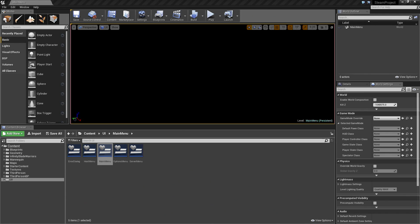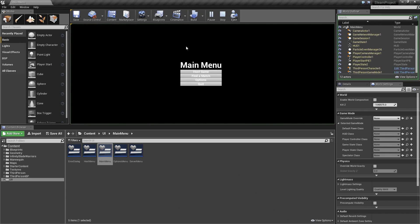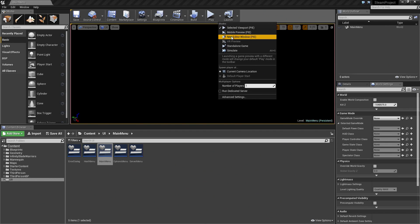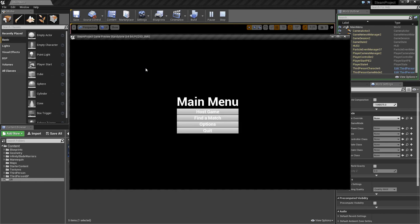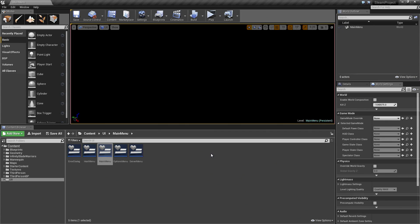All right, guys. We are back. In a previous video, we were working on our main menu. We have our front end up and running. I do not like playing in Selected Viewport, so let us do a New Editor window. We have our main menu up here. We can highlight things but cannot actually do anything just yet except quit. Up next, we are going to start working on the Host menu — when we click Host Game from the main menu, what happens there?